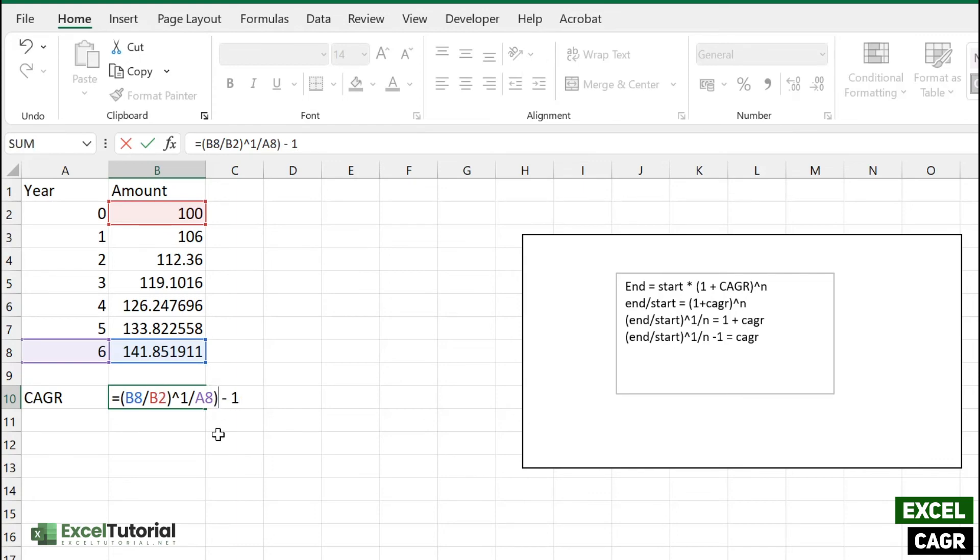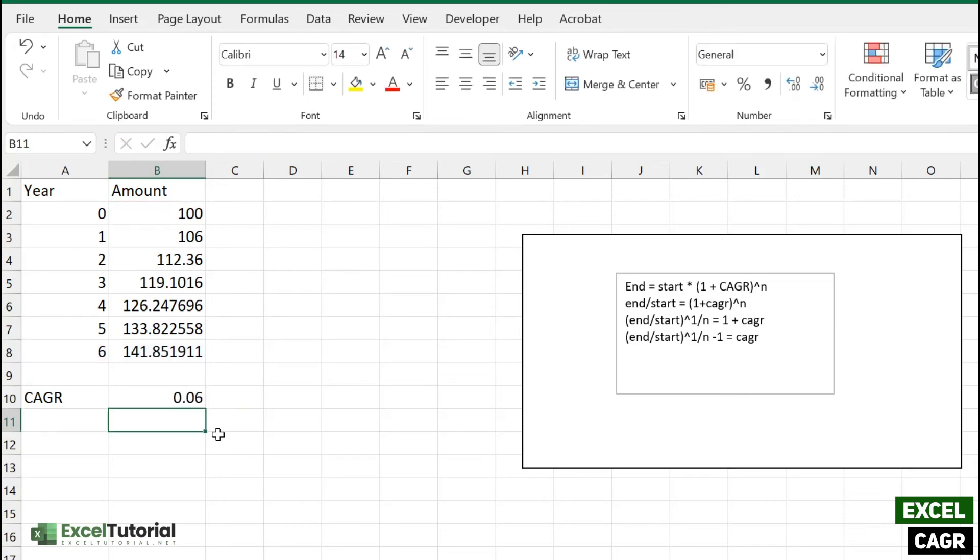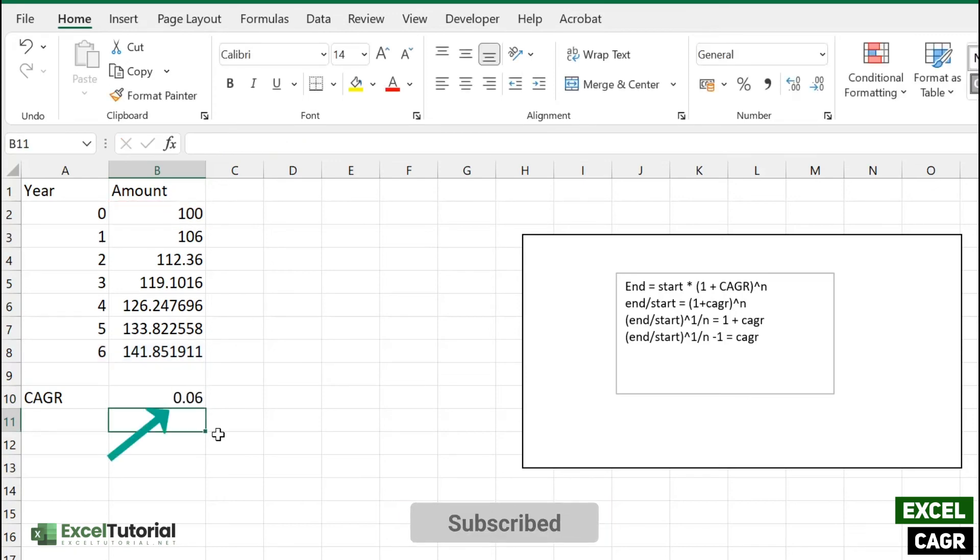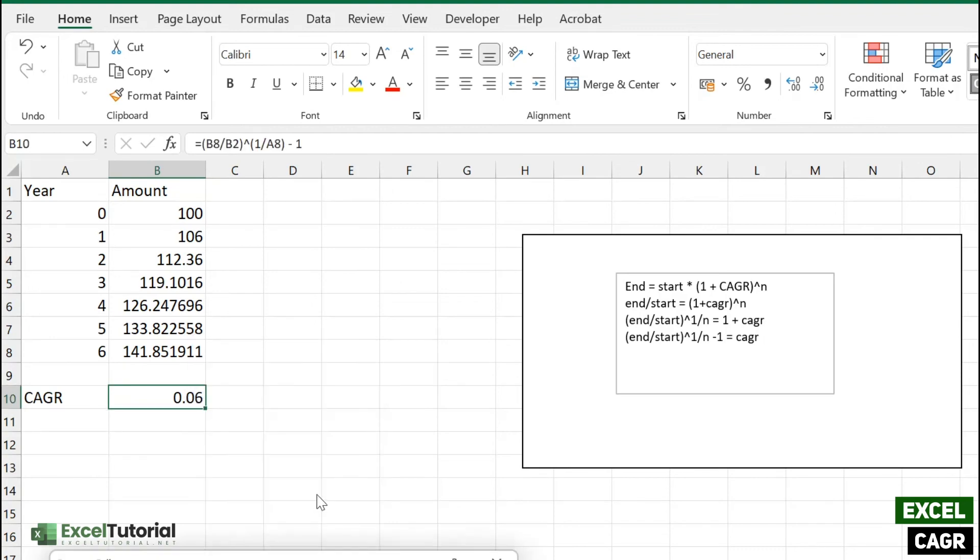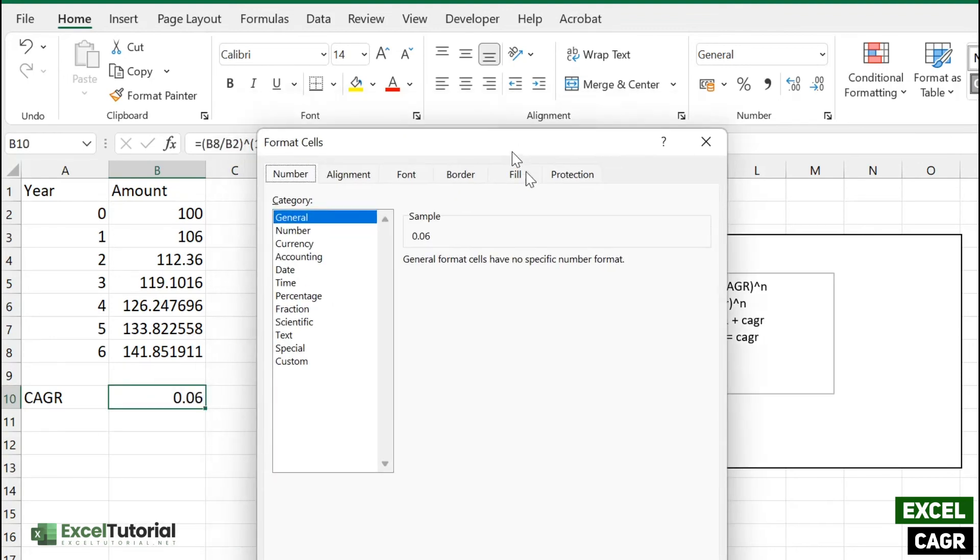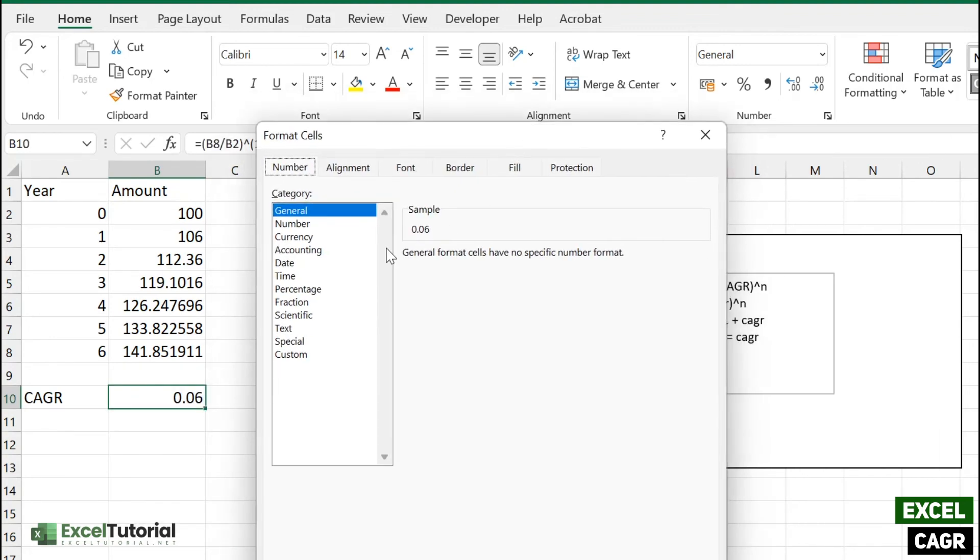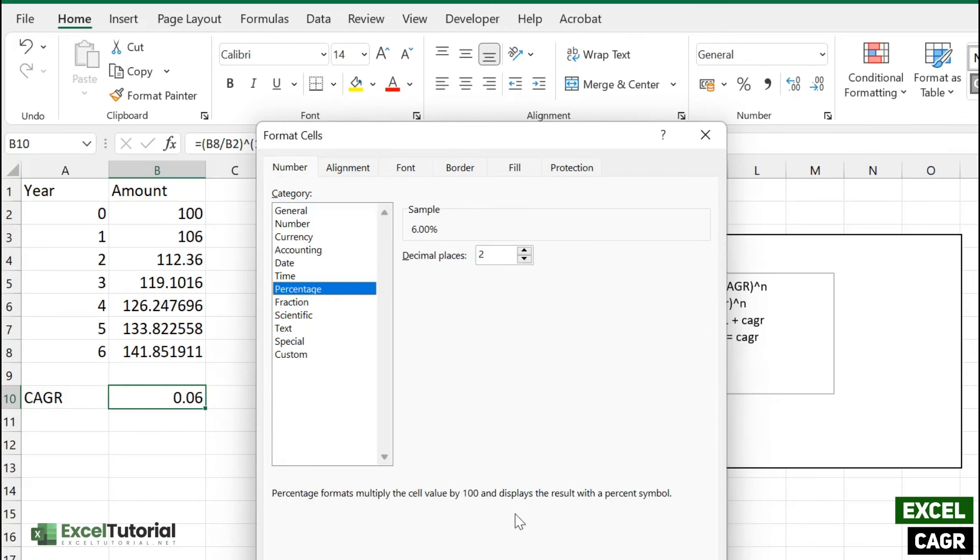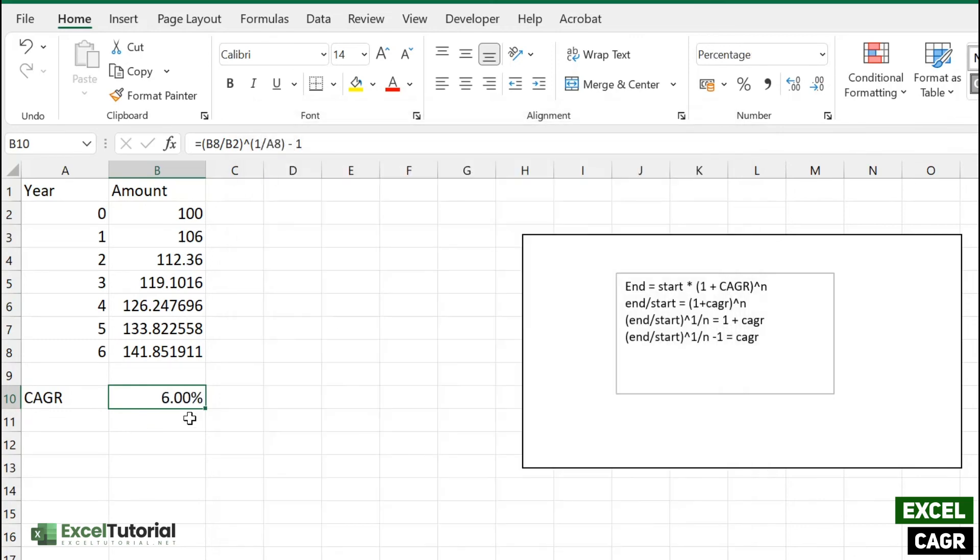So let's see what it gives. It gives us 6% here. If you want to format this particular cell, you can just right-click and go to the format and click on the percentage, and there you go.